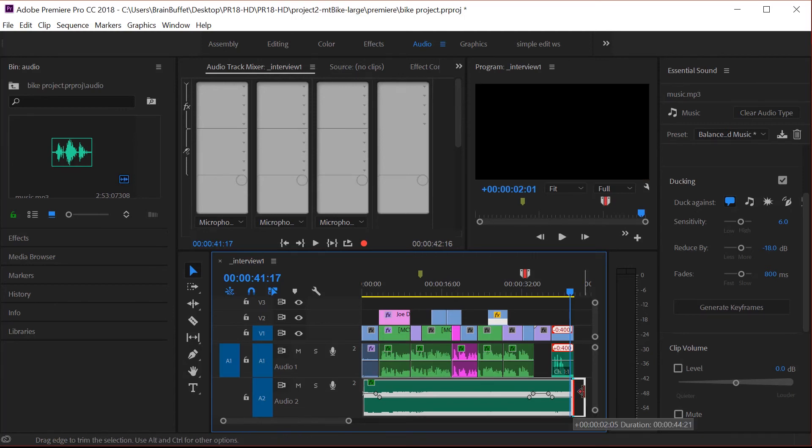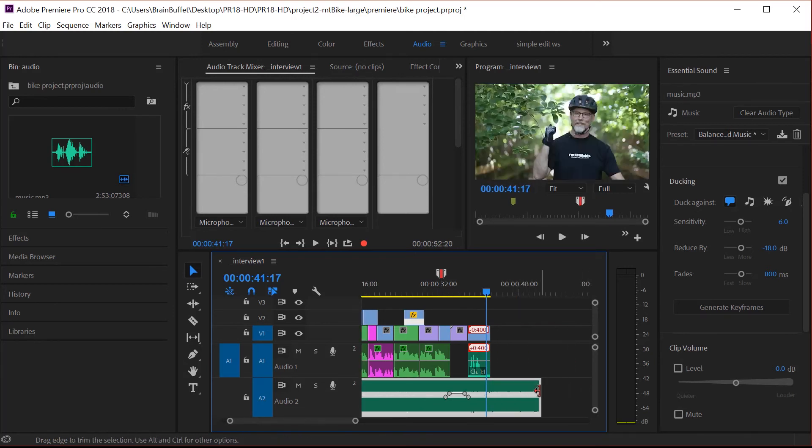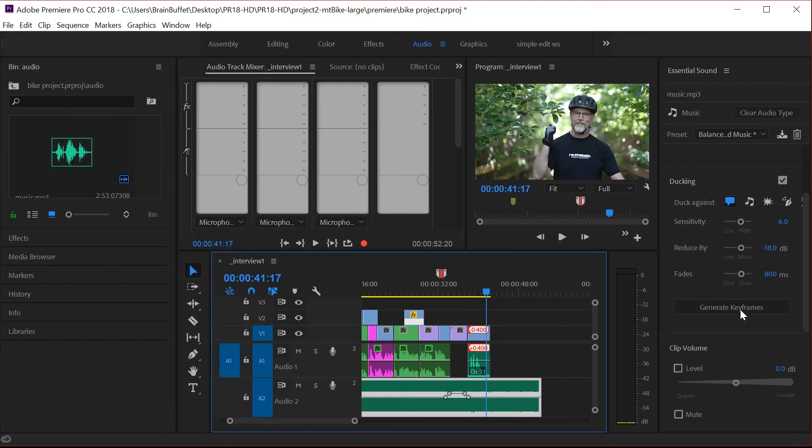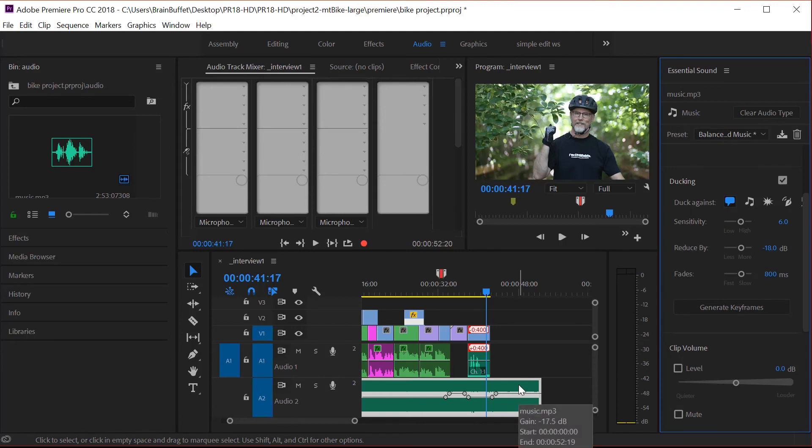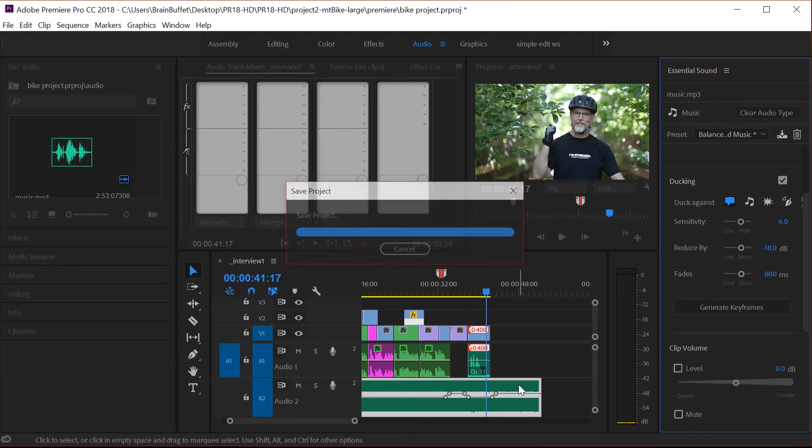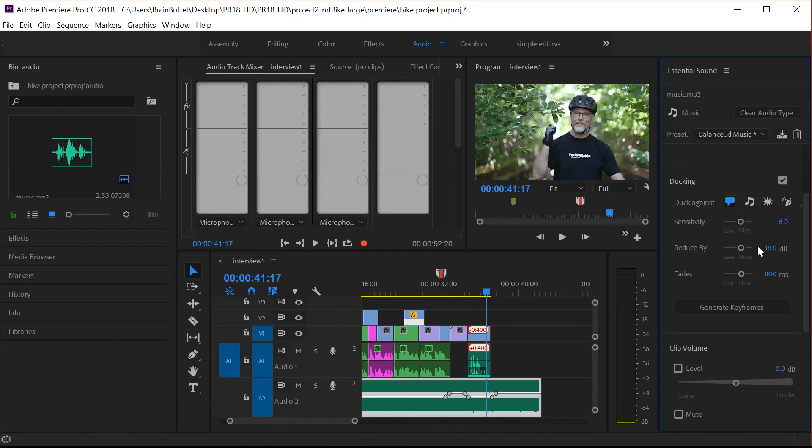And it might be kind of cool to actually add a little bit more here. I'm going to go ahead and generate that again. See how it brought it back up. So it's not like you're done. If you want to make some adjustments, you can really quickly easily go in there, change something, hit generate keyframes again, and it will adjust it. And you can change the sensitivity, reduced by the fades, and then generate the keyframes again.